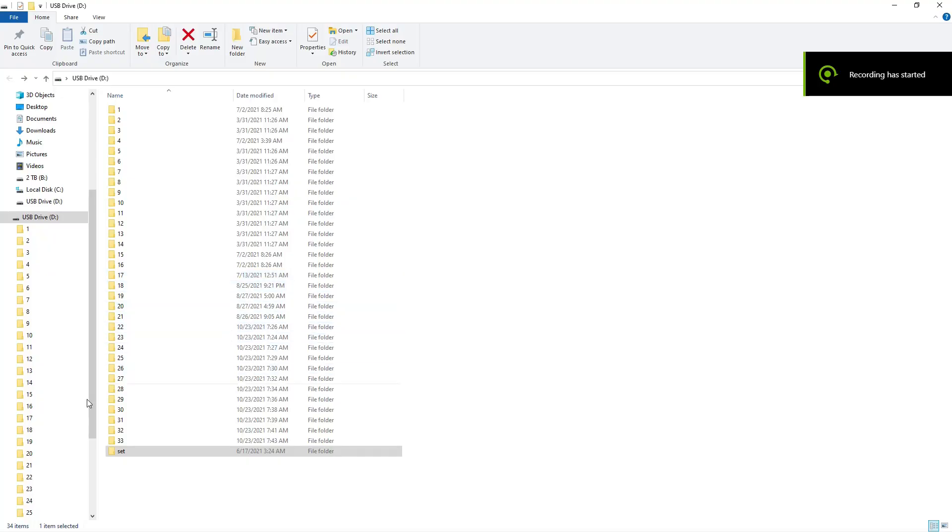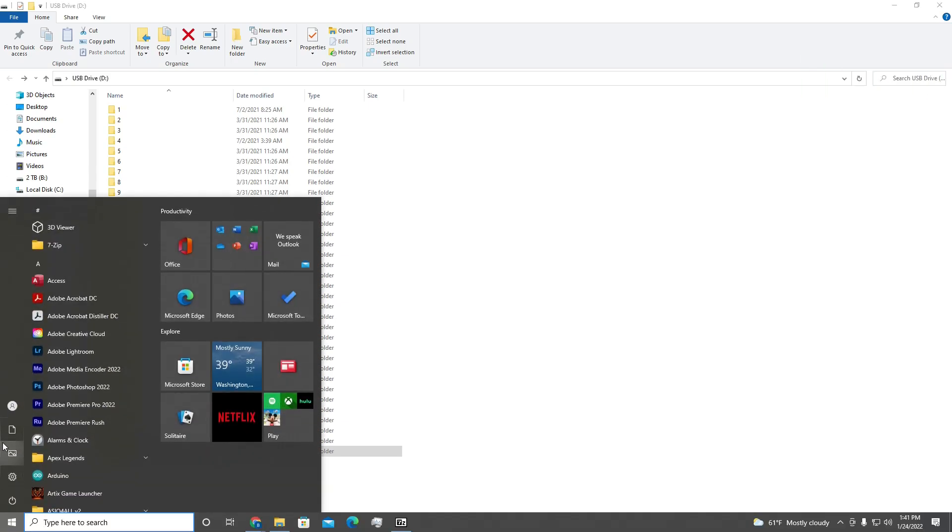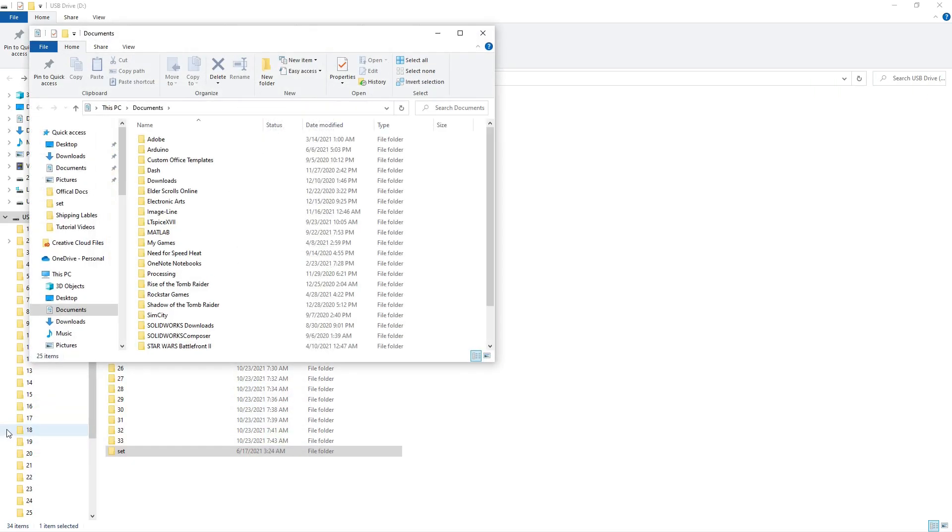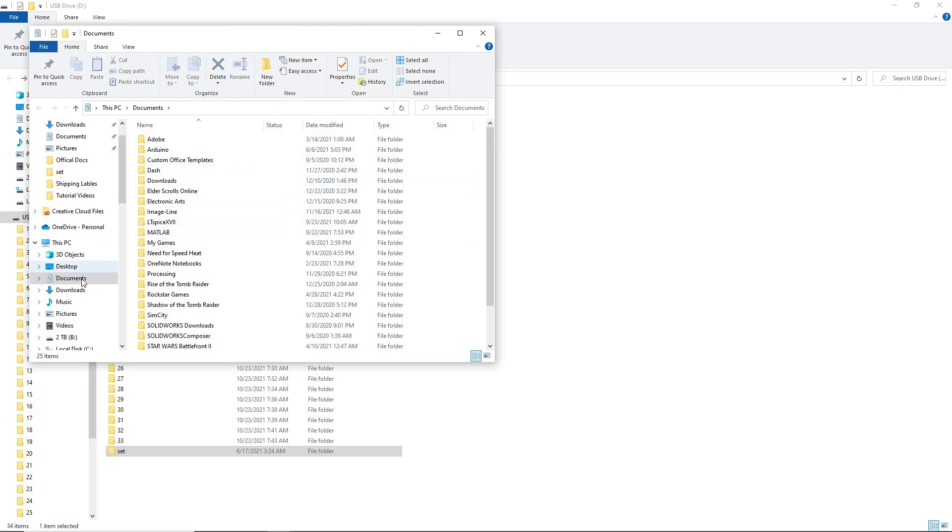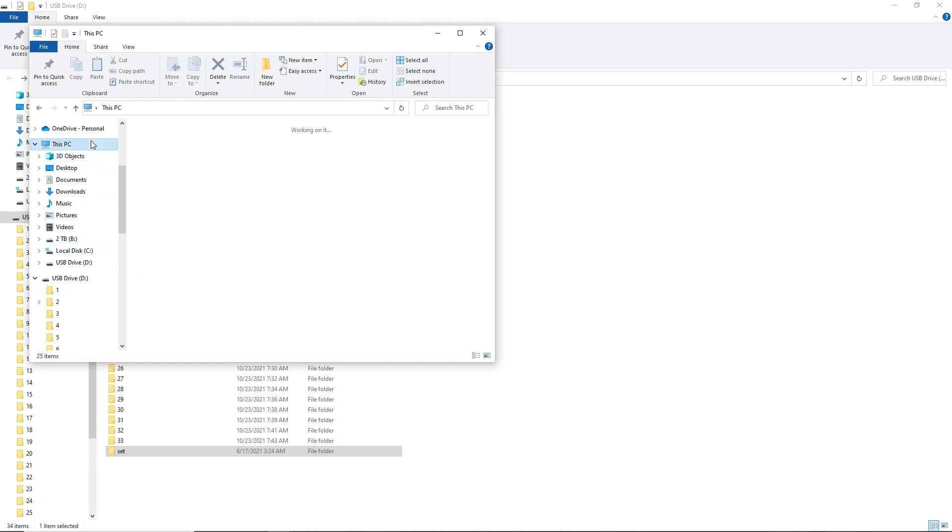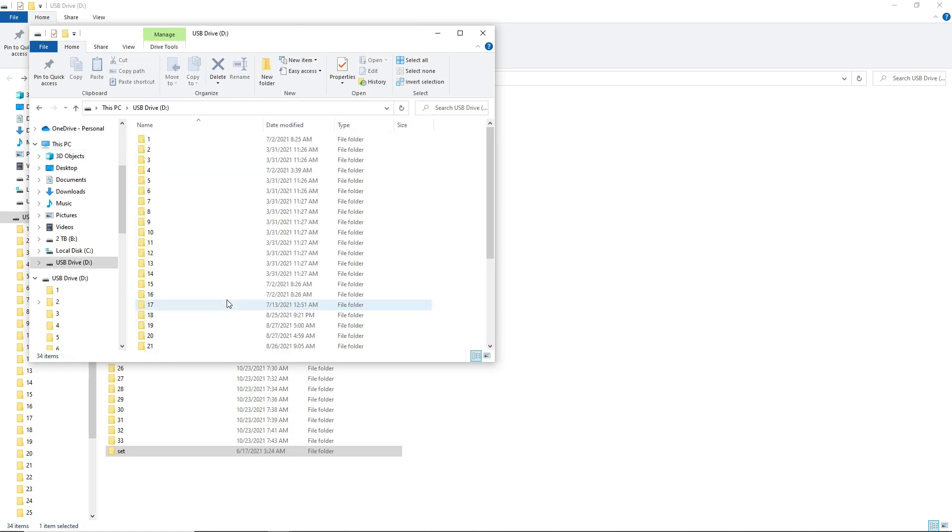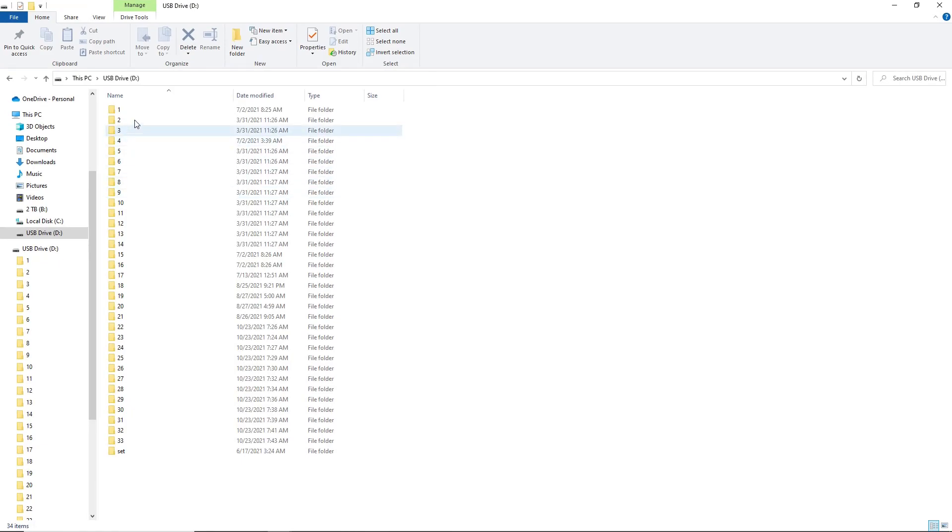Once you plug your USB drive into the computer, the first thing you're going to want to do is go down into your documents, scroll until you see the devices connected, the drives connected to your computer. You can go to This PC and you can see them. You're going to want to open up the USB drive to access the files on the SD card.